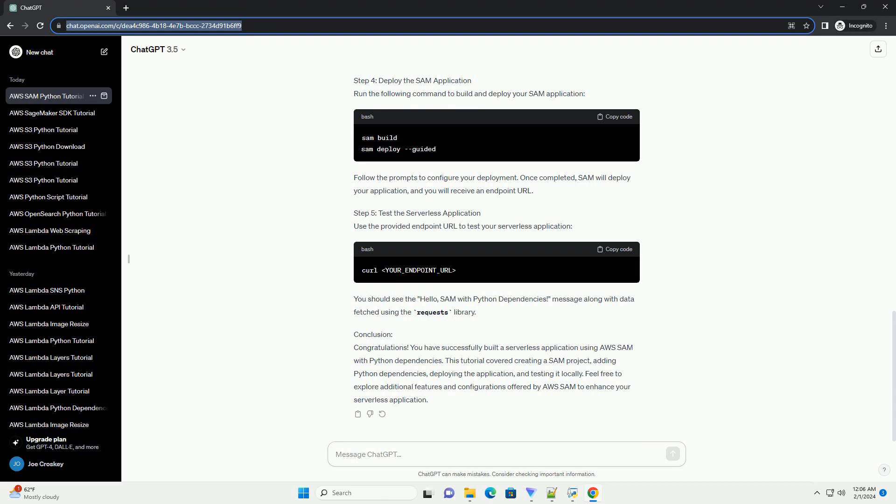Step 3: Add Python Dependencies. Navigate to the generated project directory and open the app.py file in the hello_world folder. This file contains the AWS Lambda function code. In this example, we added the requests library as a dependency. You can add any other Python dependencies your application needs by modifying the requirements.txt file.